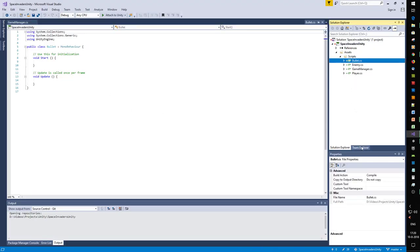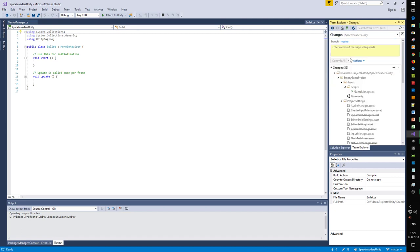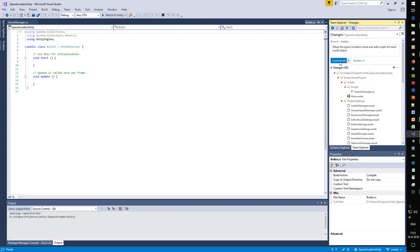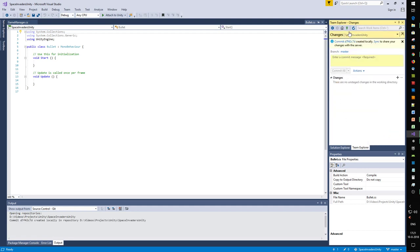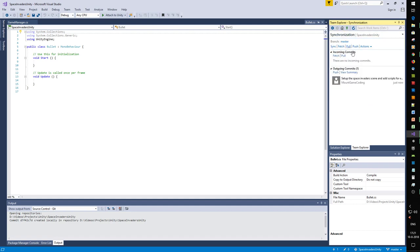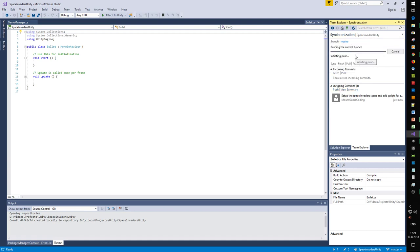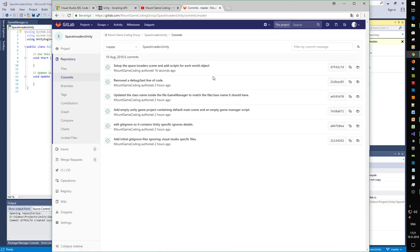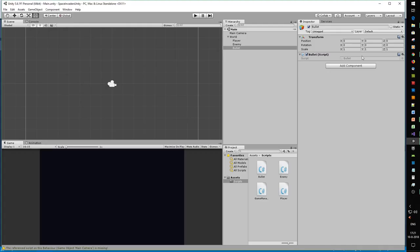The next step is to commit what we have. Let's commit our changes: 'Set up invaders scene and add scripts for each world object.' It removes and adds a lot of things - we'll leave that up to version control. Pull, push. I shouldn't forget to commit changes regularly.